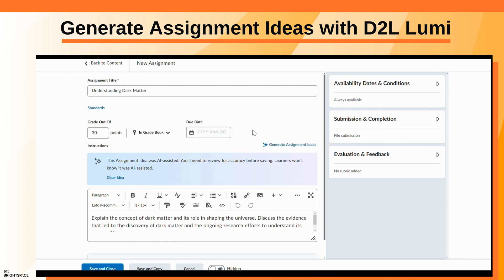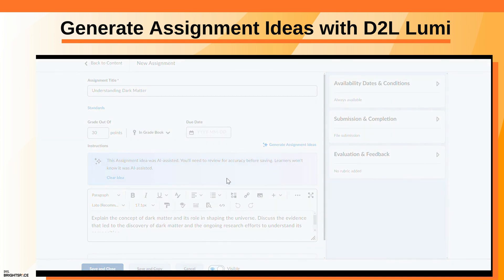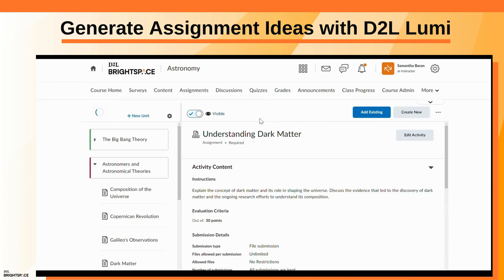Complete your assignment details, make the assignment visible, and click Save and Close. Your assignment appears in the module.